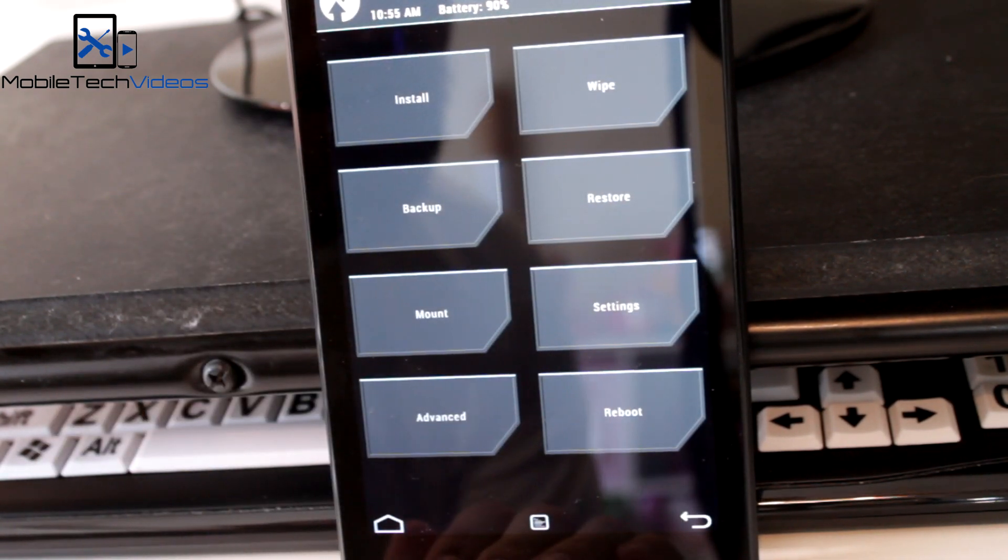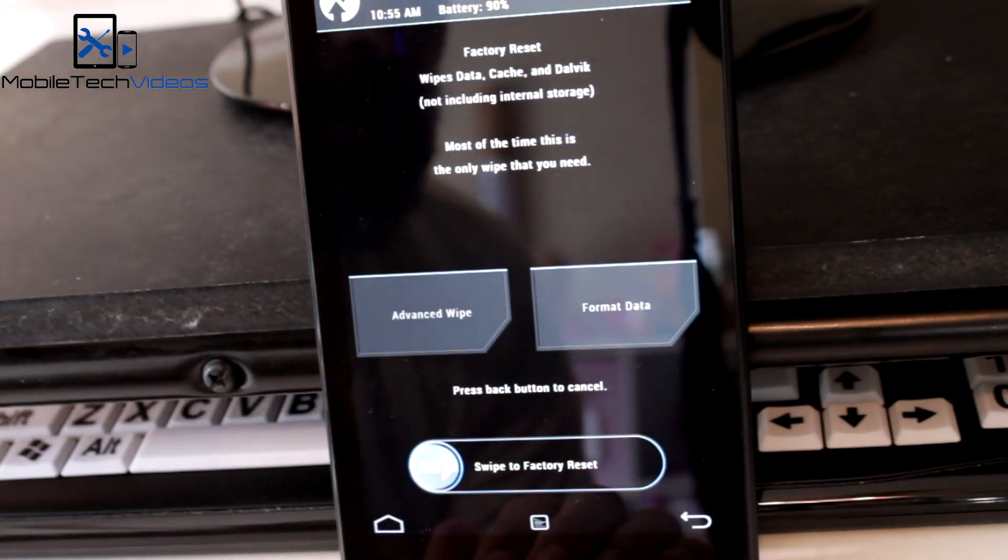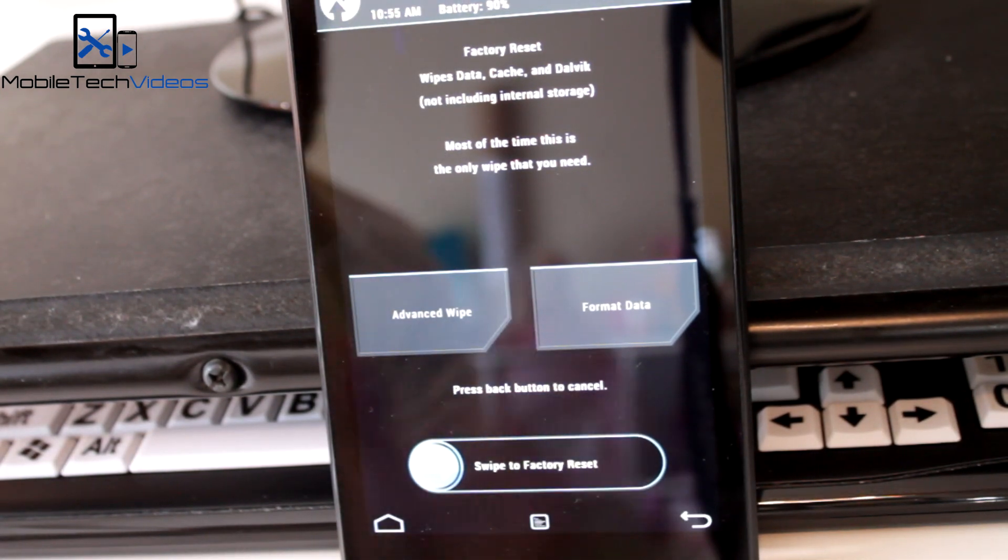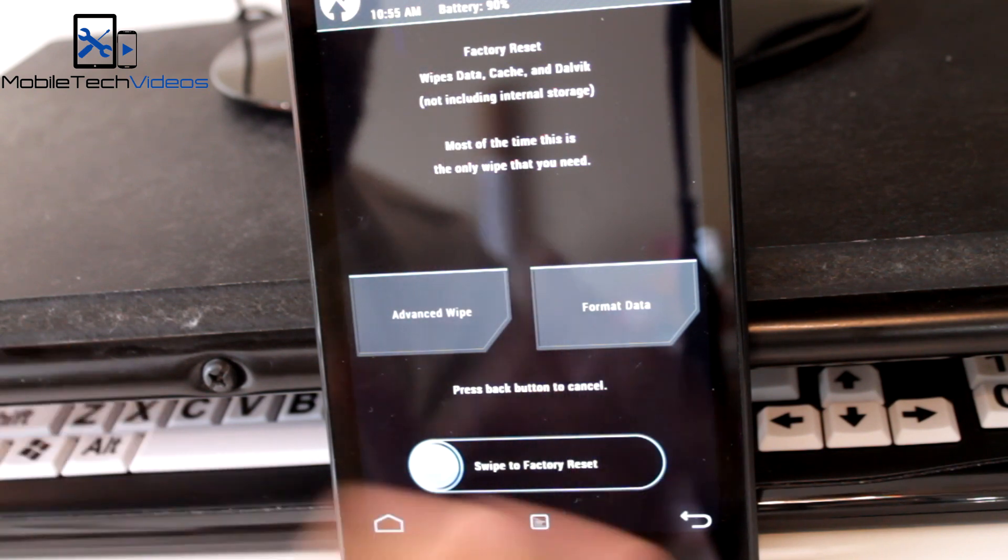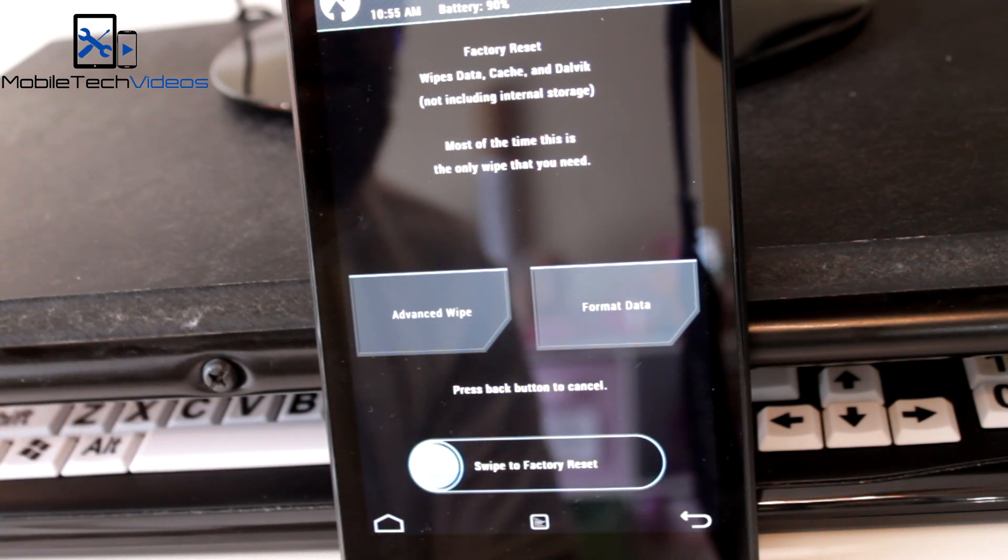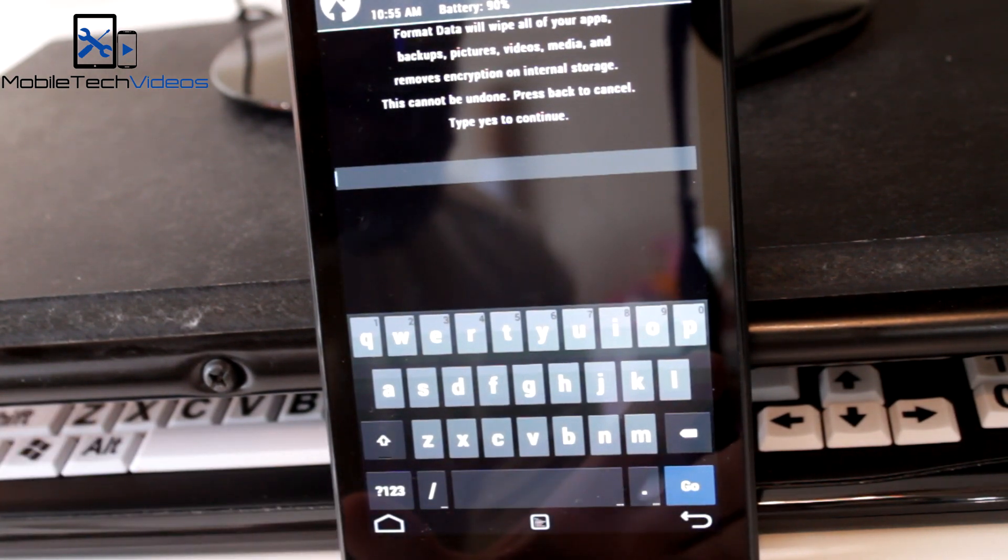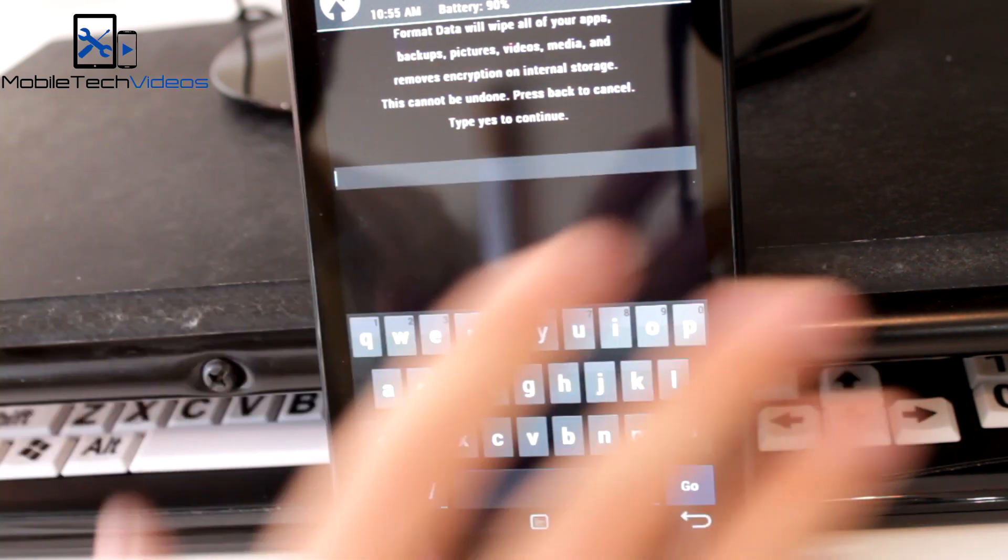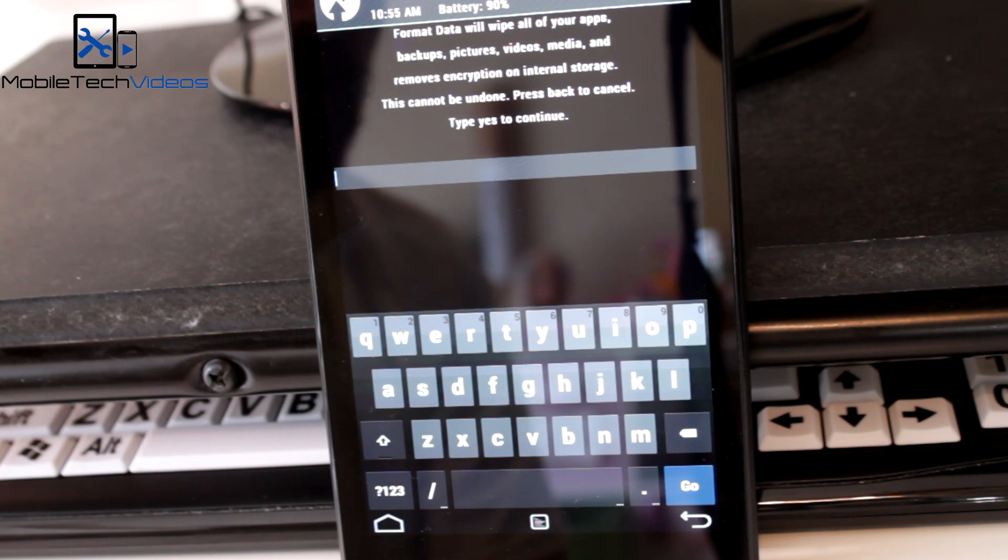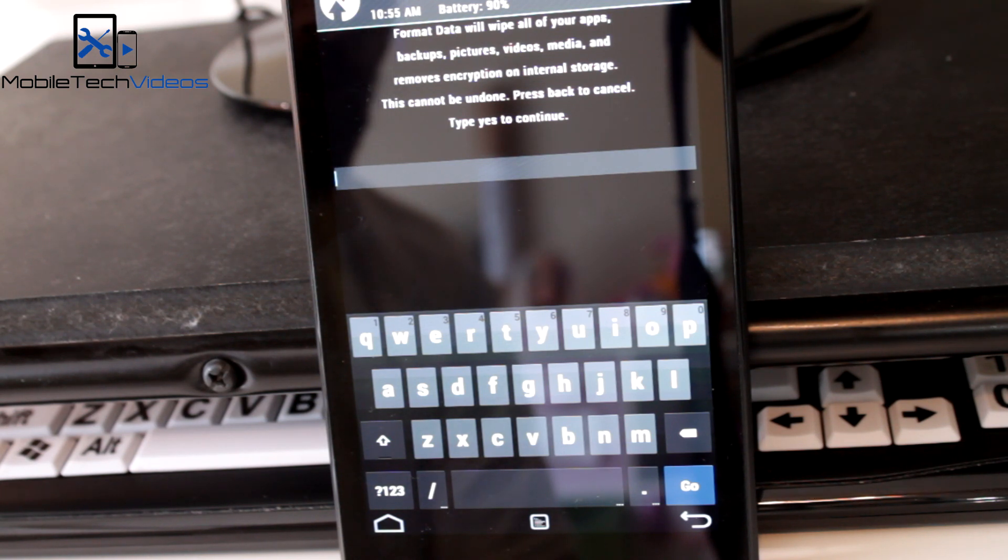We want to go back and back again to our main menu here. Now this is the part that is very important. We need to format the data. Now this is mentioned several times in the thread, if you don't format your data then this whole process is not going to work. So that being said, formatting your data is going to completely wipe your device. That's very important for you guys to know, doing this process is going to completely wipe everything.